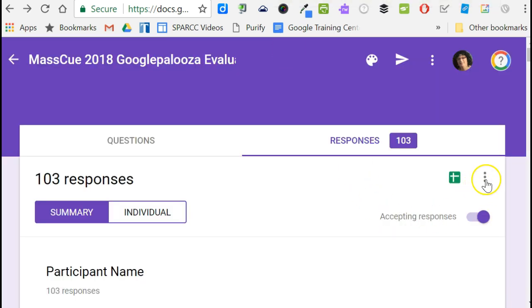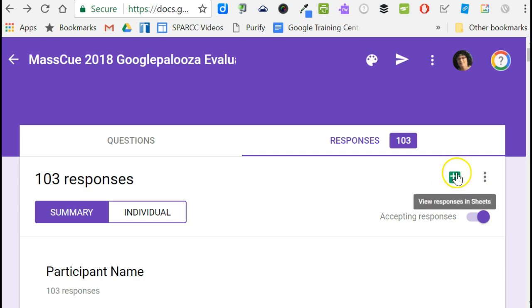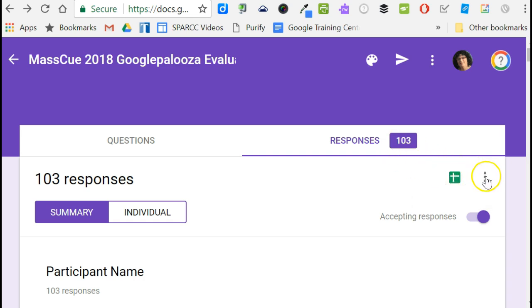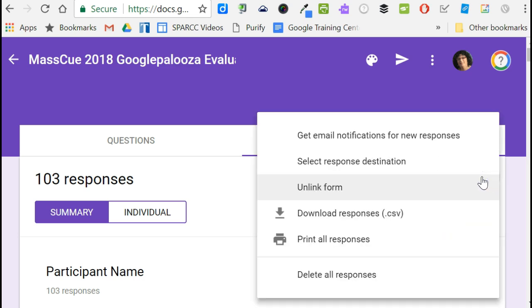I need to first break the link between the existing spreadsheet where responses are being dumped. I'm going to do that by clicking on these three dots and choosing unlink form.